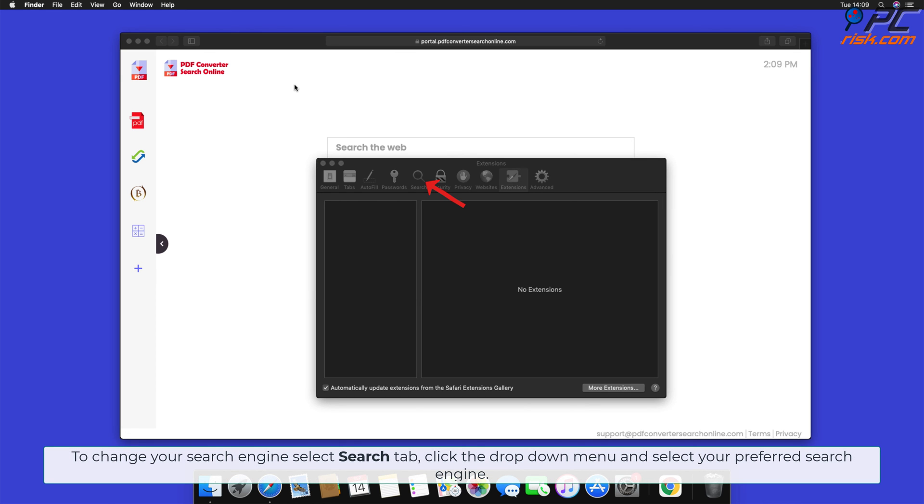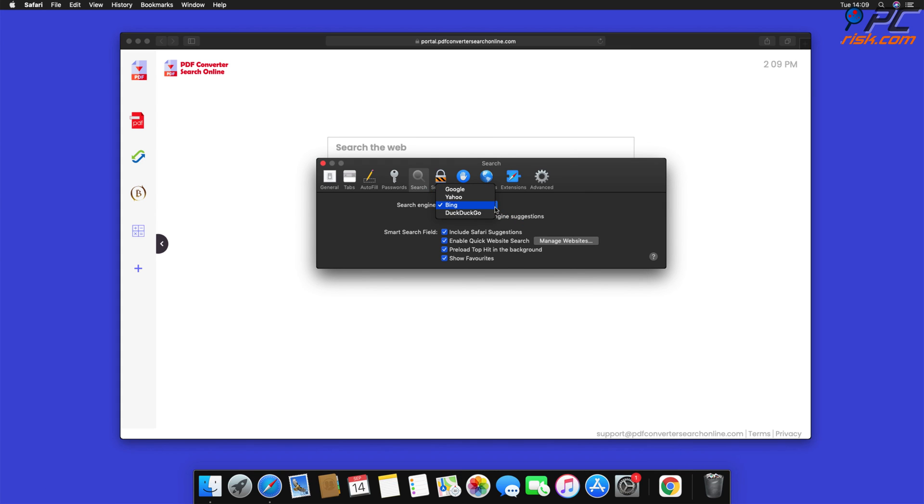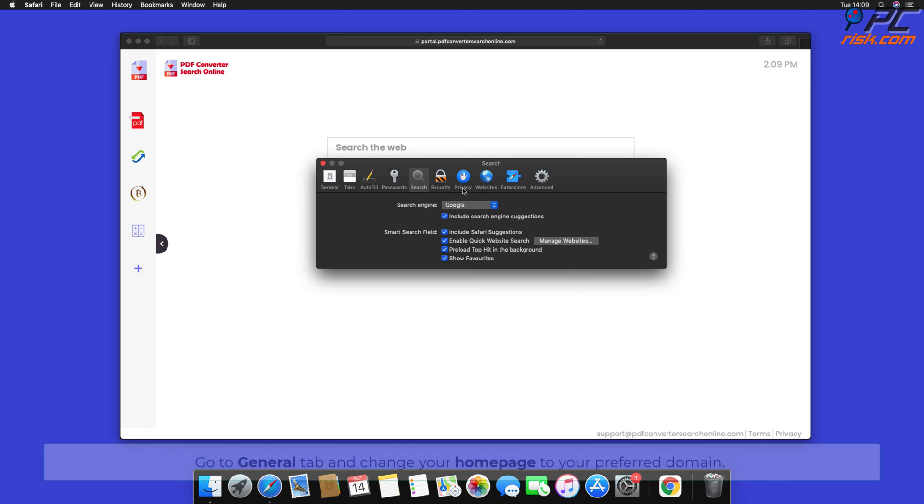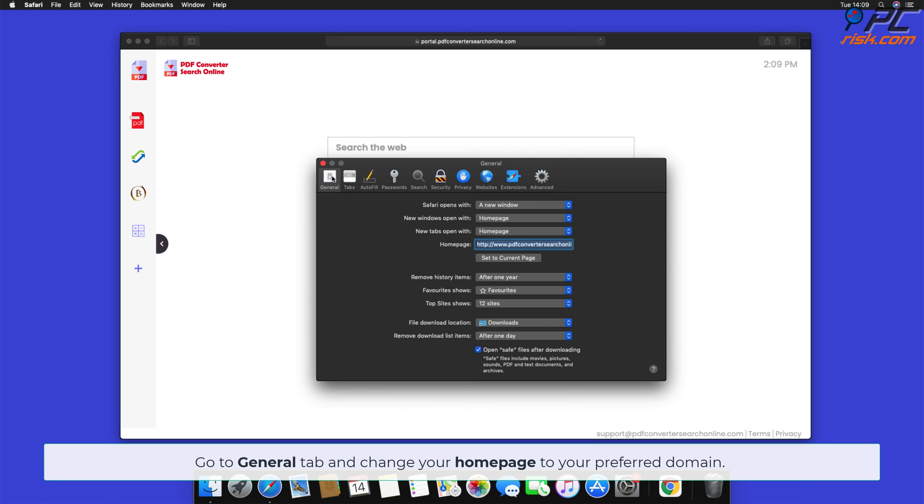To change your search engine, select Search tab, click the drop-down menu, and select your preferred search engine. Go to General Tab and change your homepage to your preferred domain.